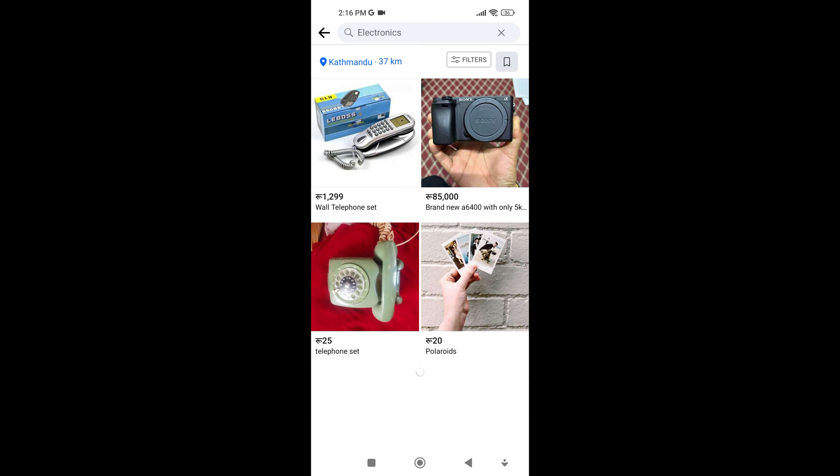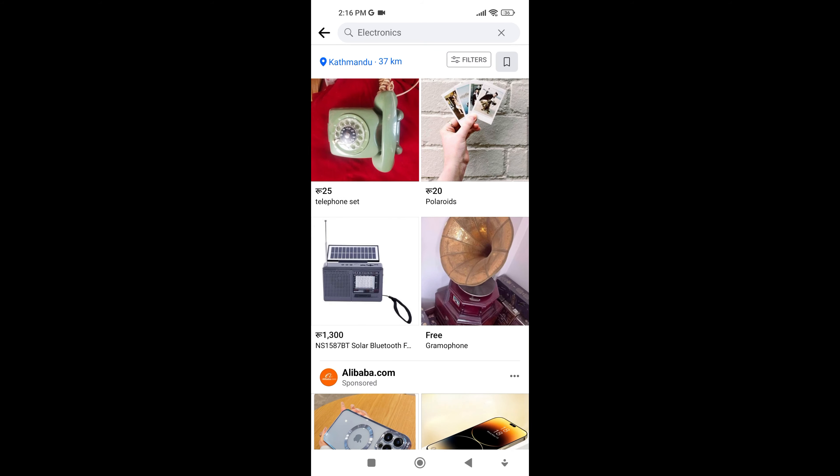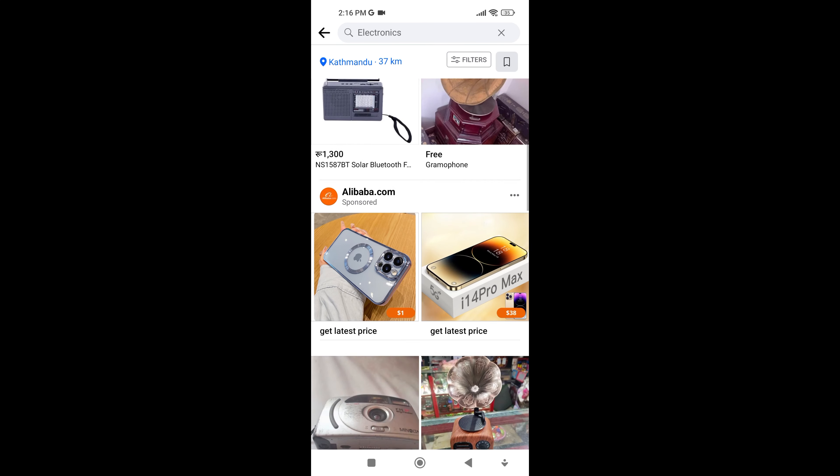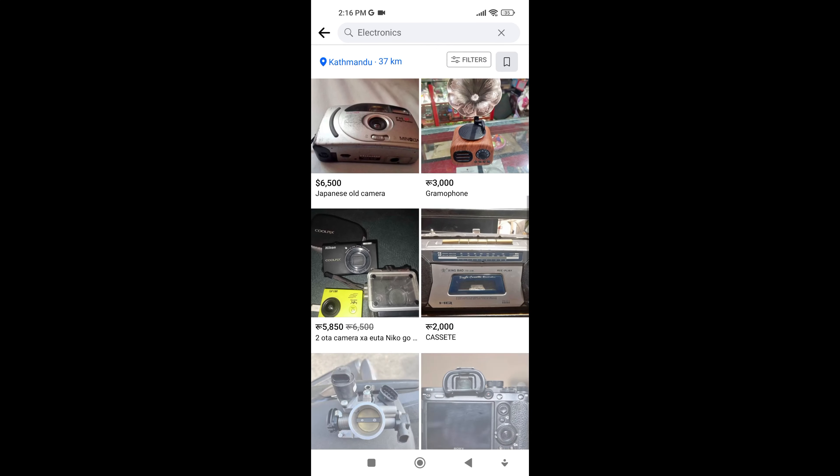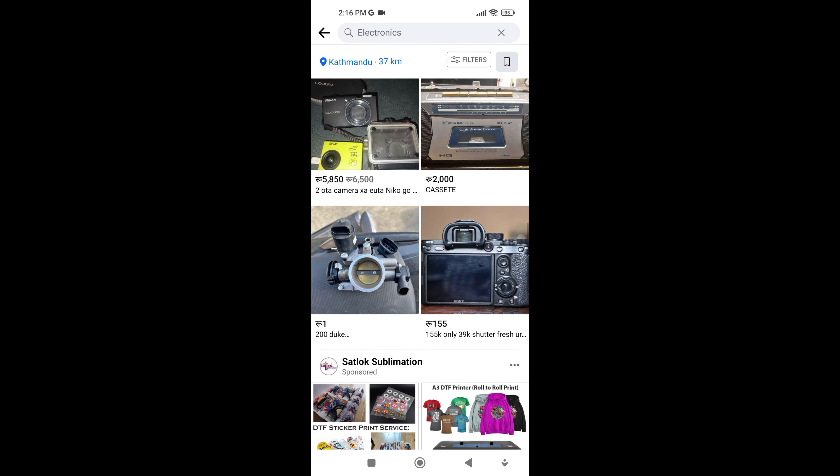Electronics and gadgets. This includes smartphones, laptops, computers, TVs, and other tech gear that can be found both new and used.